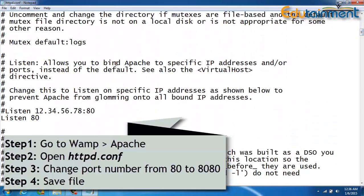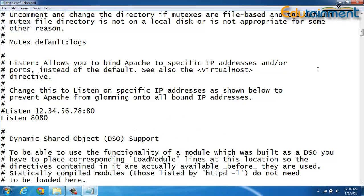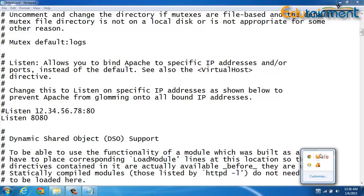So let us make it 8080, and I'll just save it now and try to restart the WAMP server.